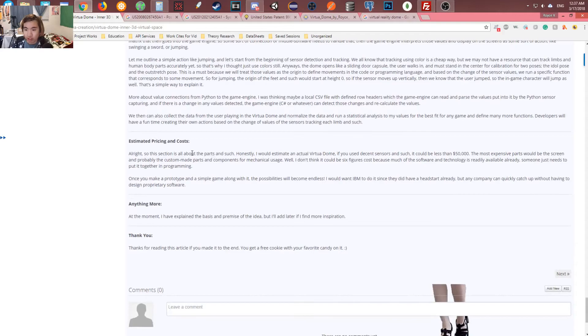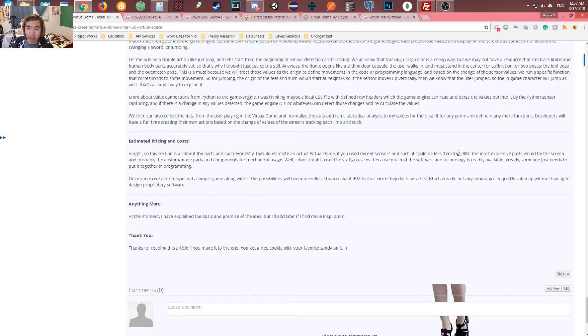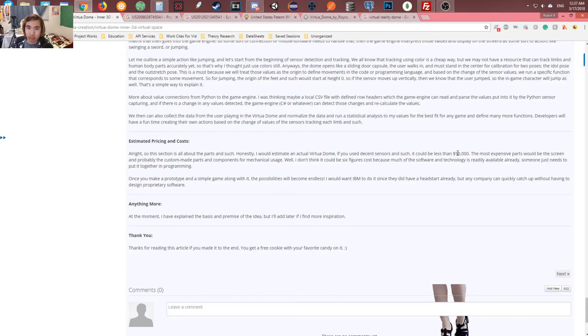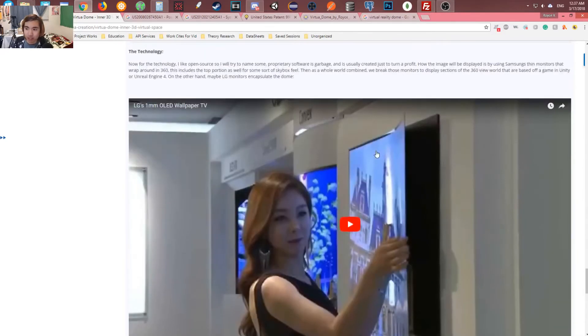And then over here, estimated pricing and cost. I just talked about how much it would cost. Honestly, if we use the open source technologies, we can get it done. It wouldn't even be like $50,000. The most expensive things would probably be the monitors. Because those aren't even consumer ready yet. And yeah, that's pretty much the virtual reality dome idea that I thought about.